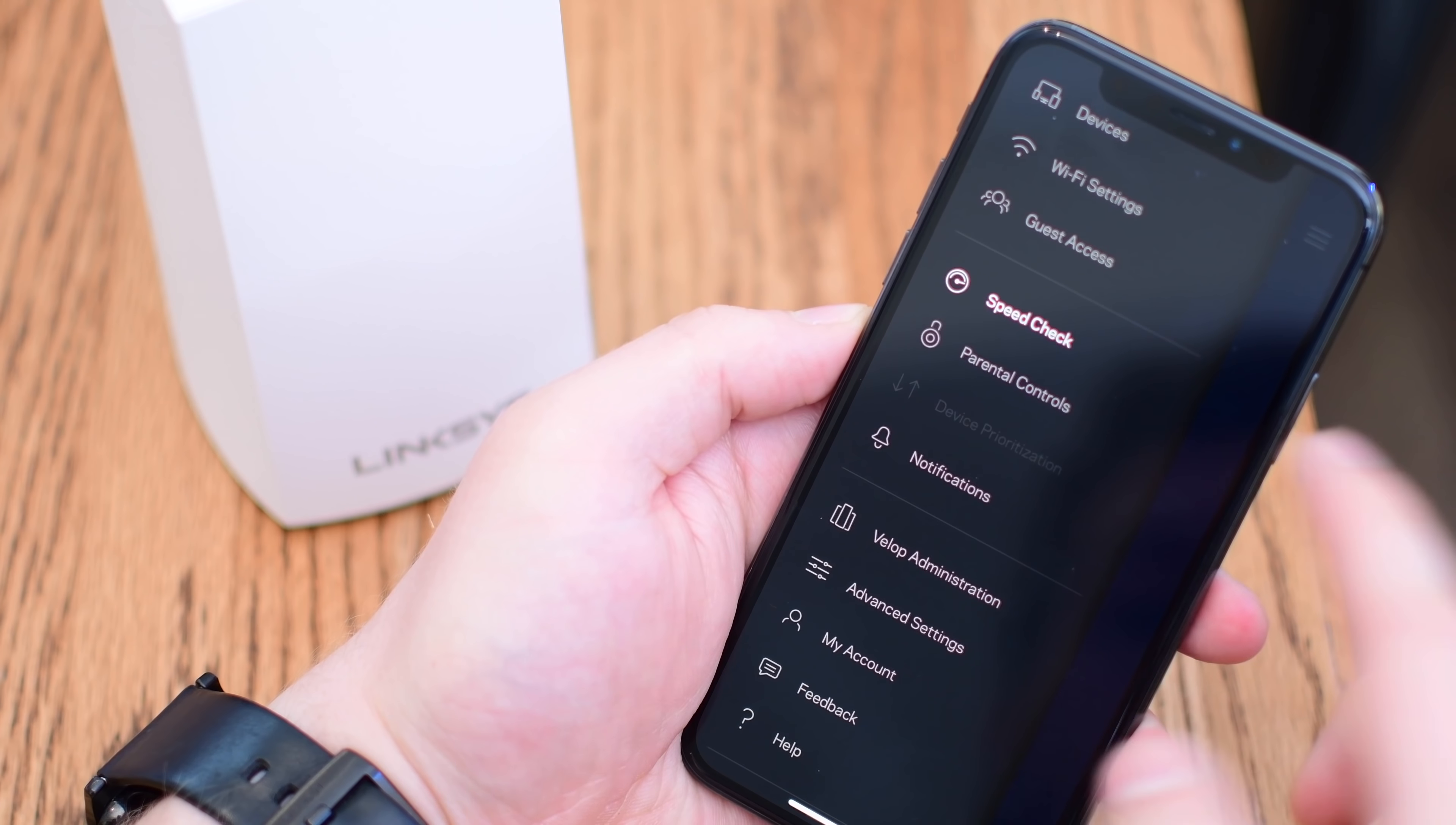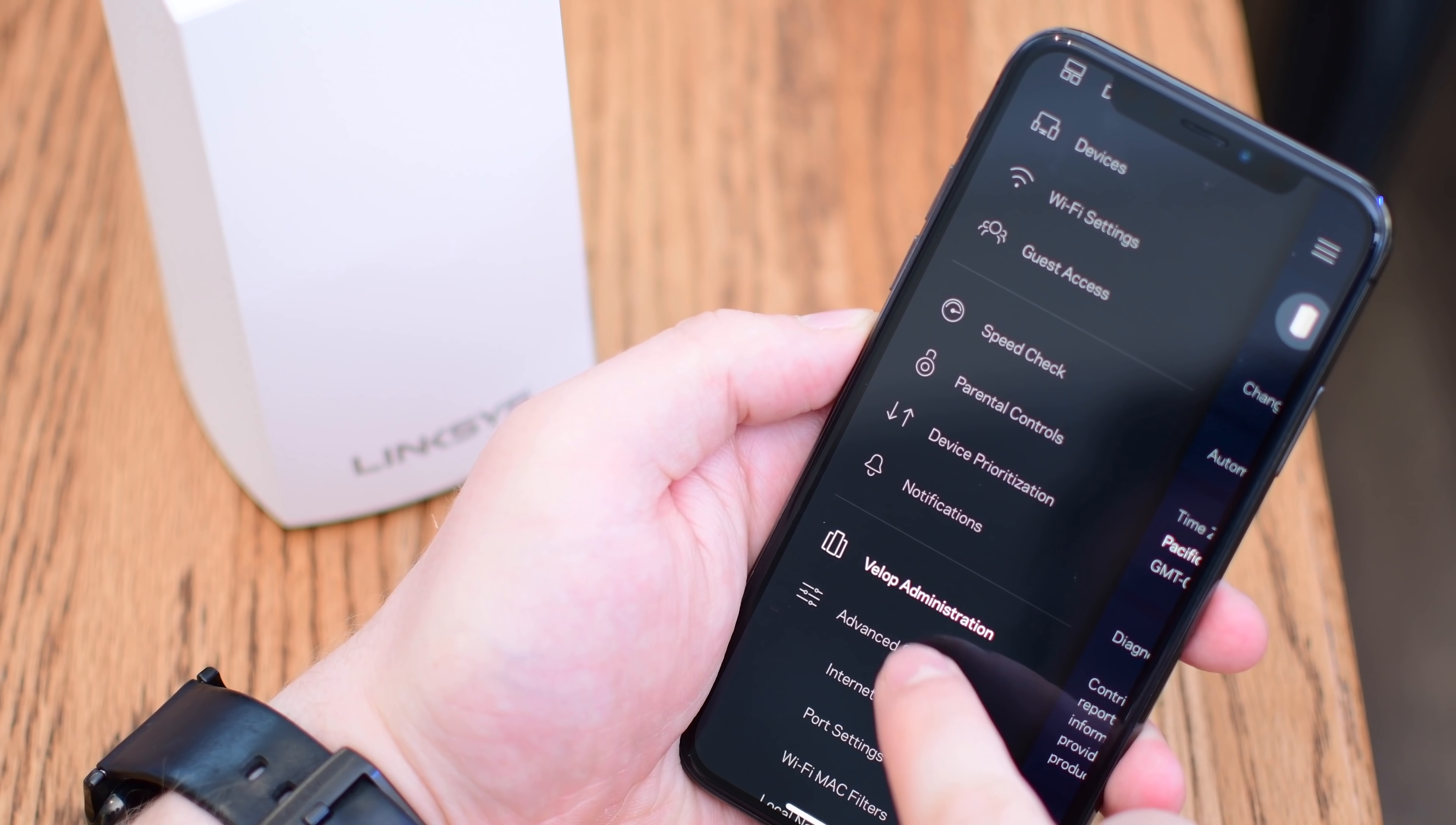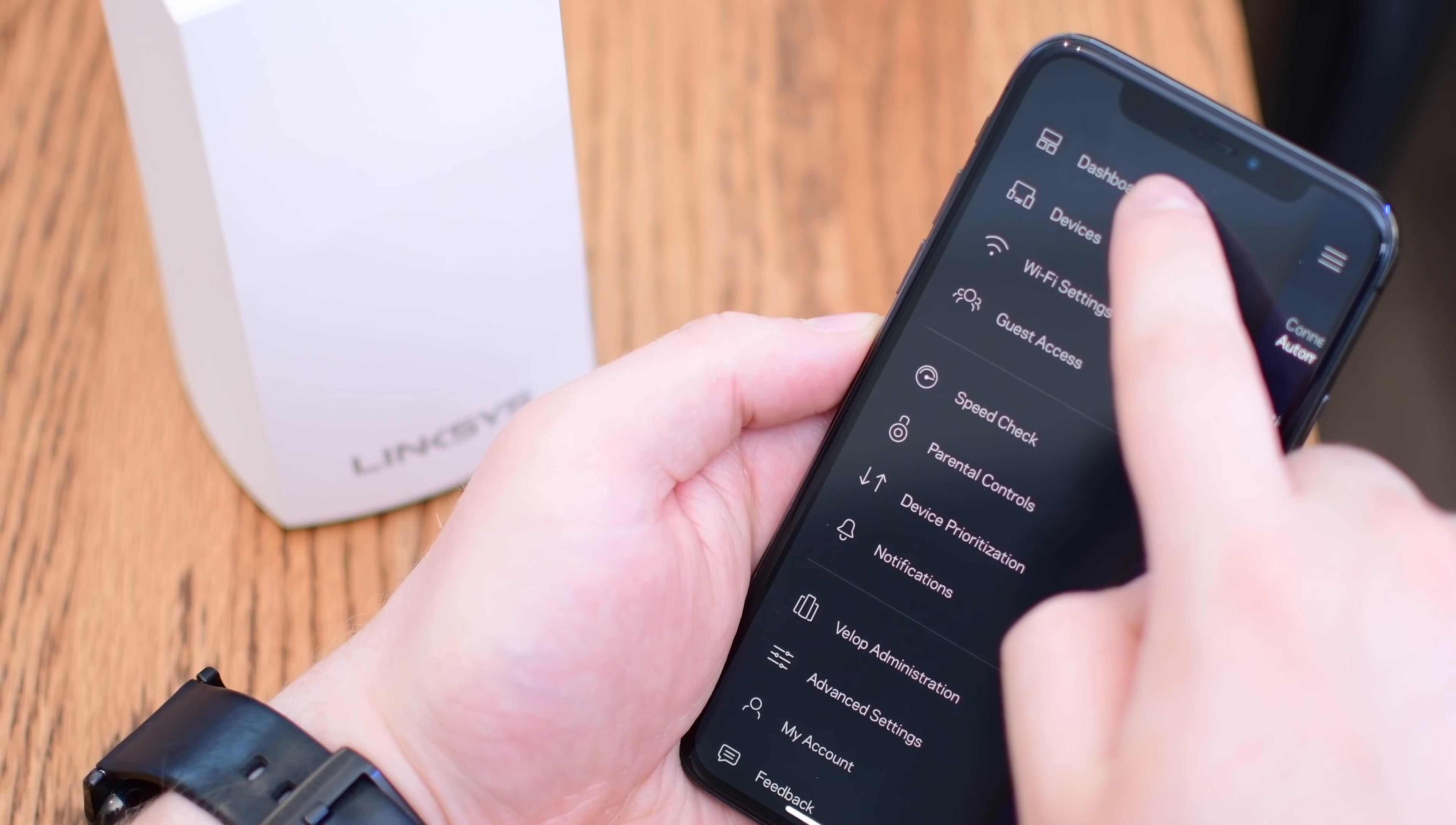Another handy option is running a speed check. It's really nice to be able to do it right here within the app, and you can even do it remotely if you're not at home and you want to see how your internet's doing while you're not there. We'll come back to that in a second and see how it actually performed. A few other things you can jump into the device administration and check out all of your different nodes that you have, their updates, and if anything's pending, though they will automatically do those updates in the background without you having to worry about it. You can get in there, change your connection types, and a few other advanced settings that some people may want to tinker with.